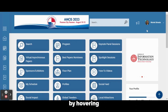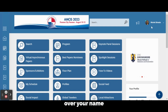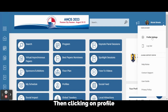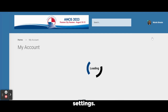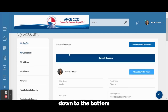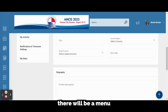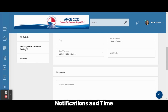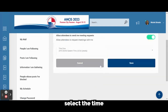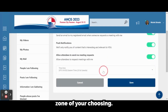You can set this up by hovering over your name in the upper right-hand corner, then clicking on Profile Settings. From there, scroll down to the bottom, and on the left-hand side, there will be a menu item titled Notifications and Time Zone Settings. From here, select the time zone of your choosing.